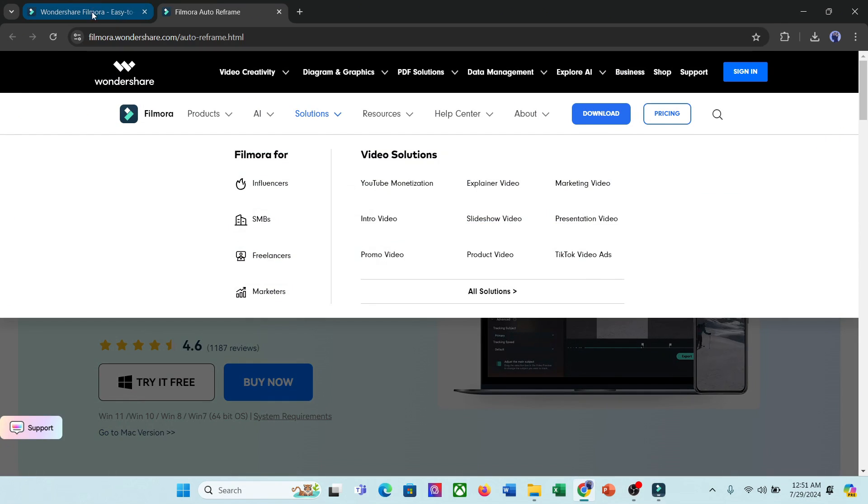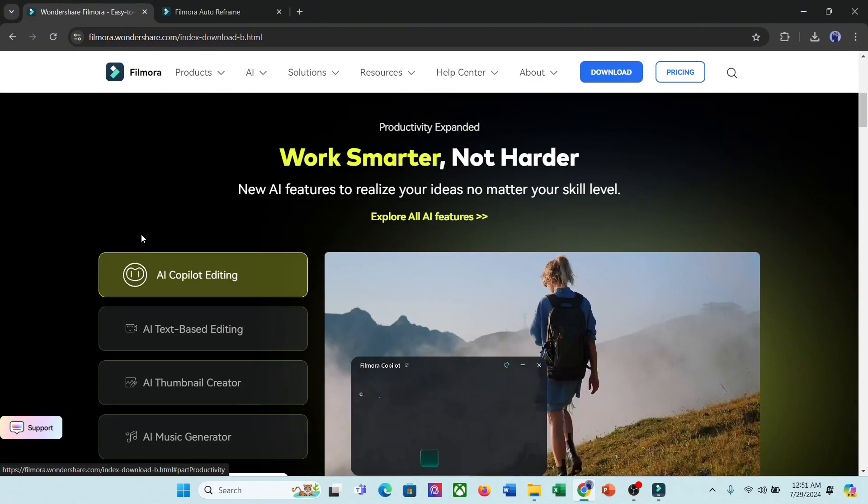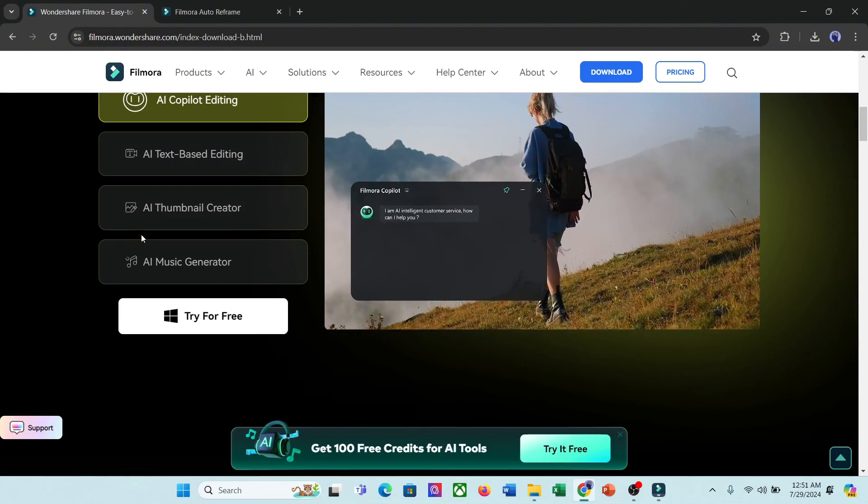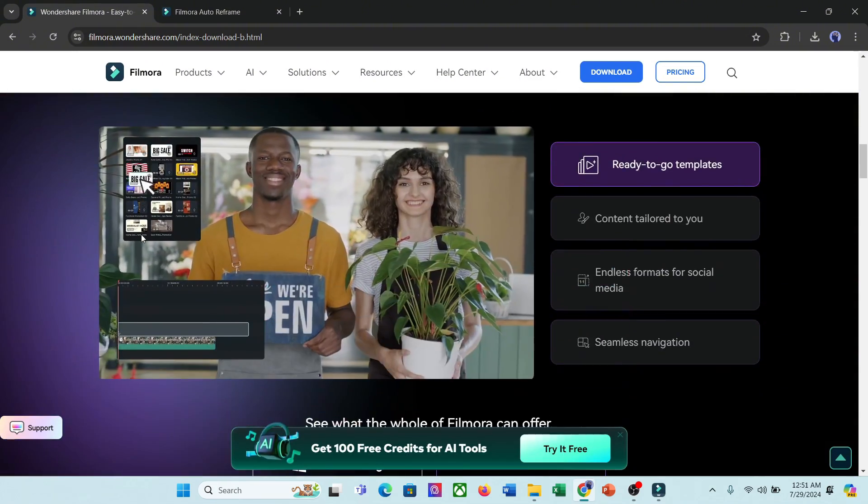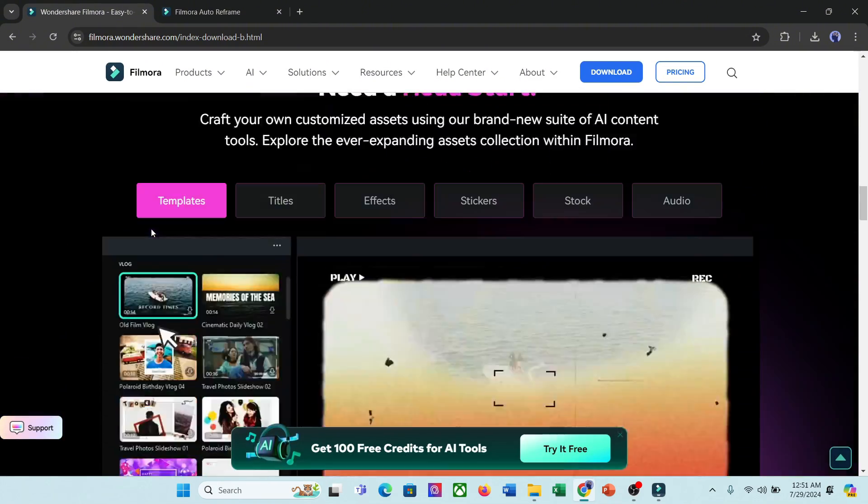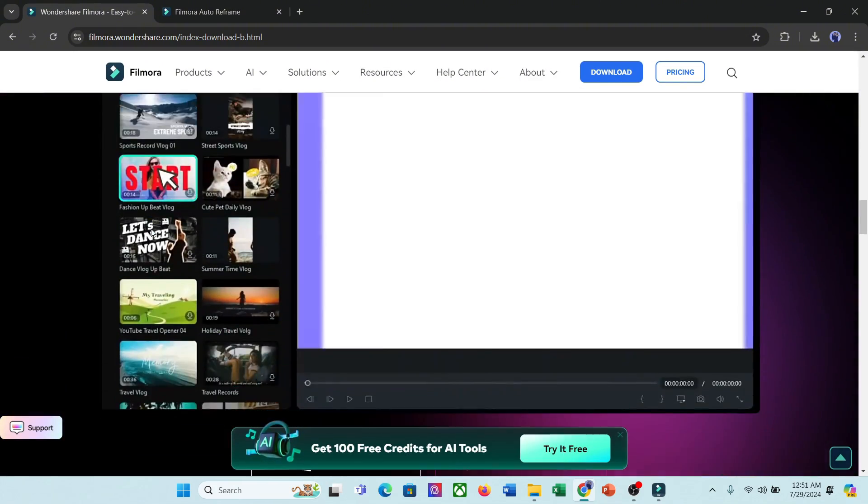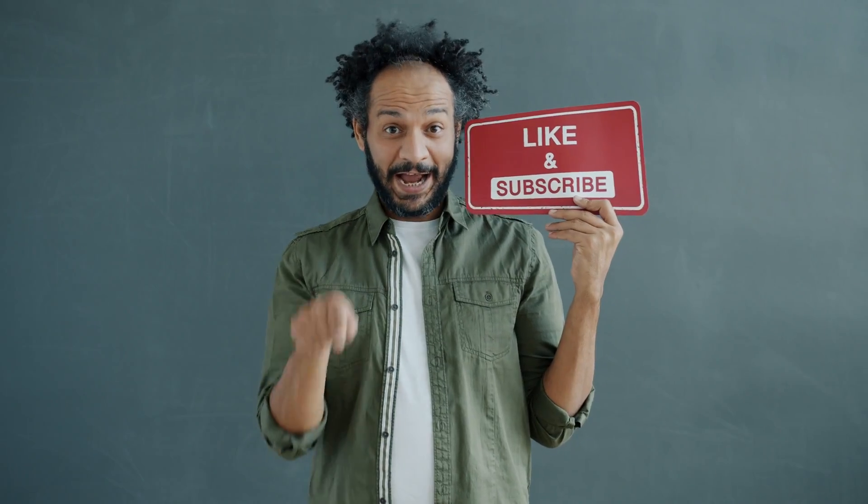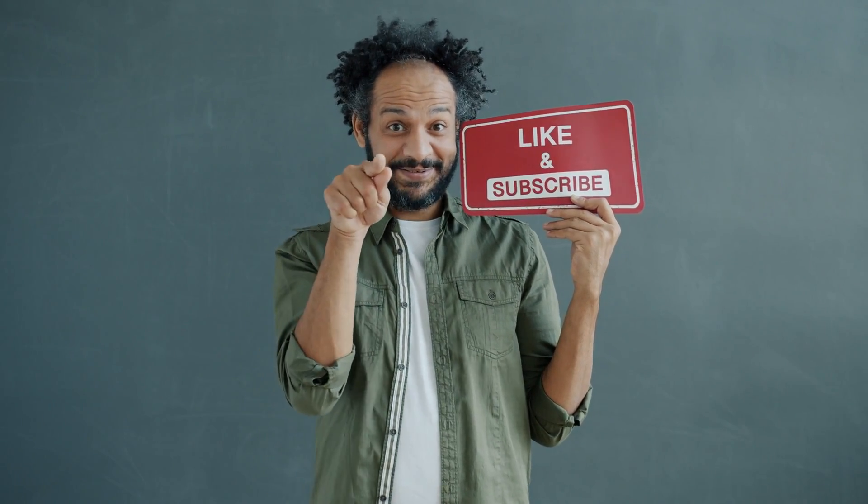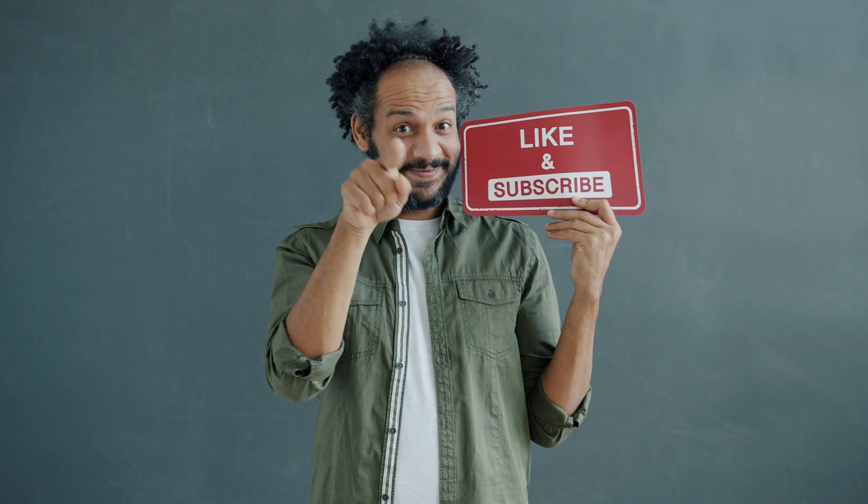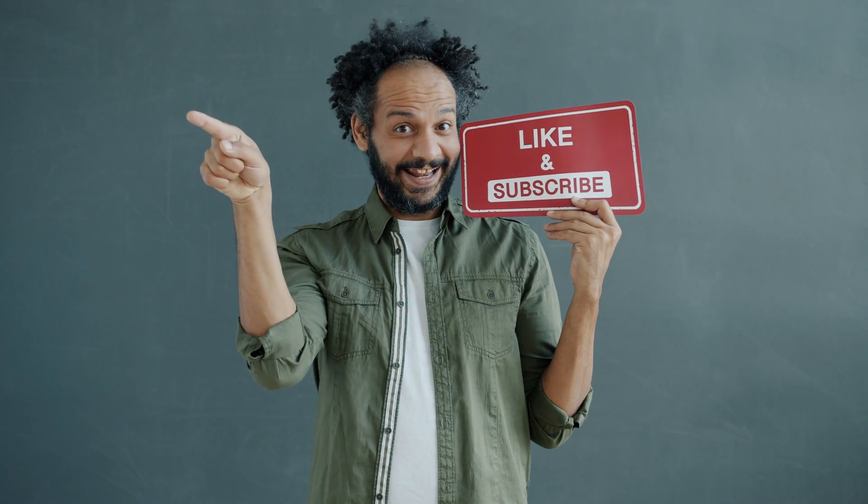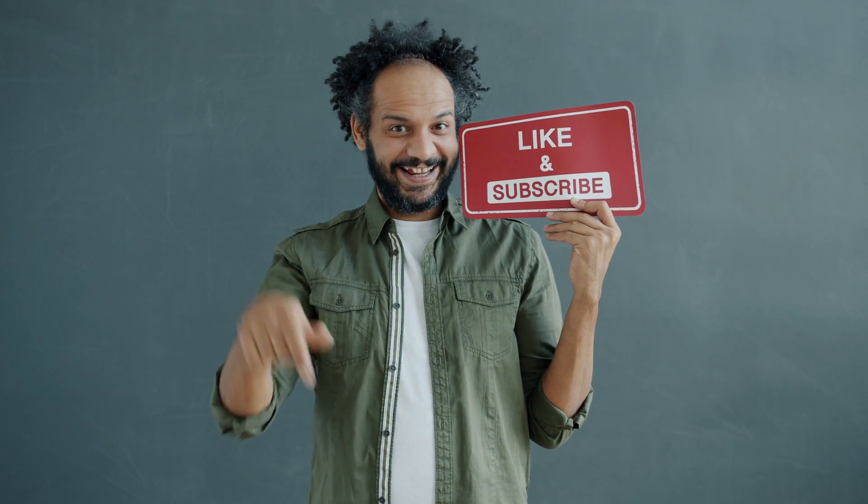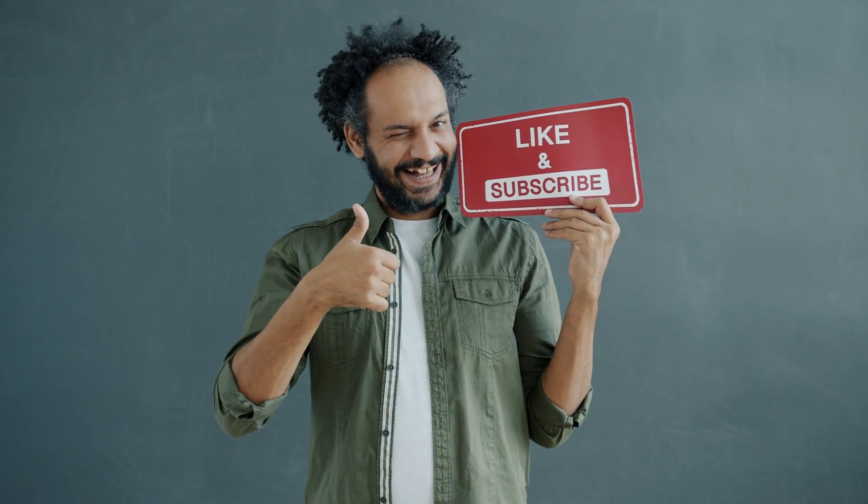Alright friends, I will wrap up our video now. Before that, I would love to hear about your experience of creating videos with AI. Share your thoughts and results in the comment section below. Don't forget to like this video if you found it helpful and subscribe to our channel for more amazing tutorials like this one. Thank you so much for watching, and until next time, happy creating!